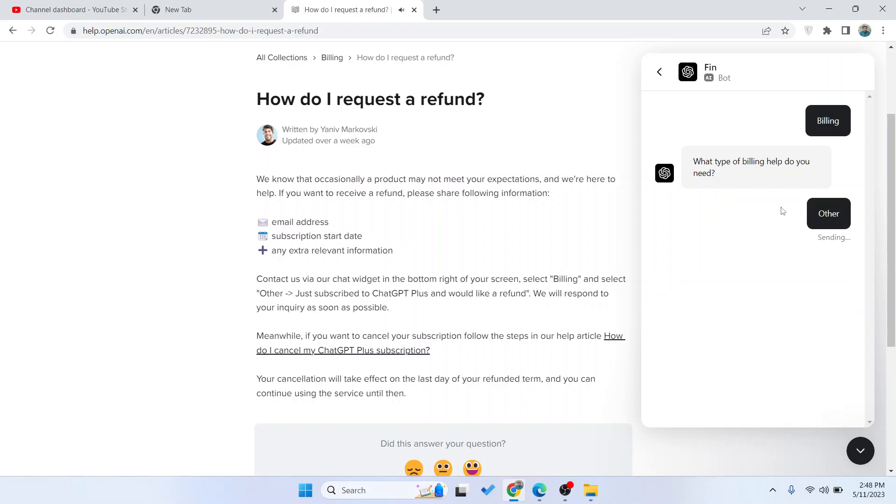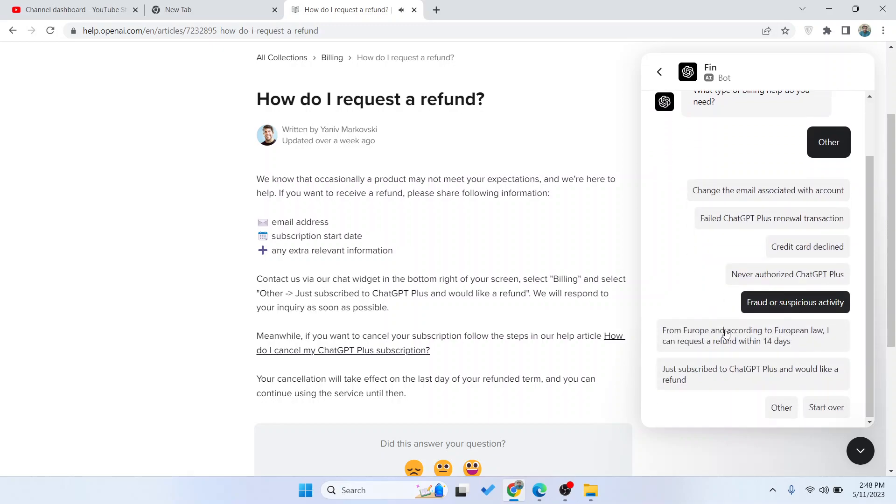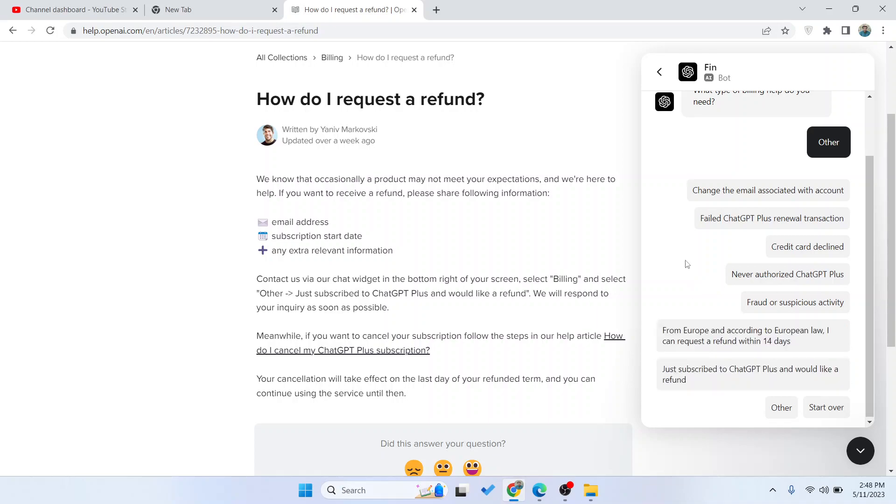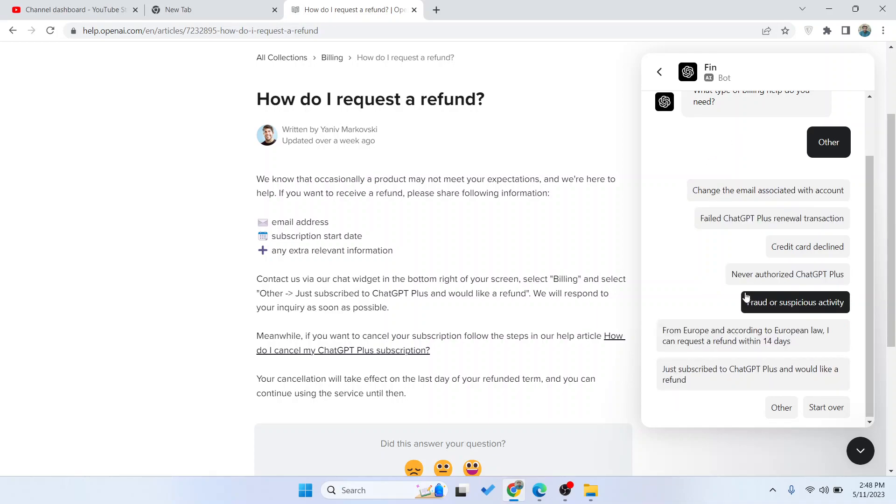Then you need to click on Just Subscribed to ChatGPT Plus and Would Like a Refund, and then the OpenAI team will contact you and help you get your refund.